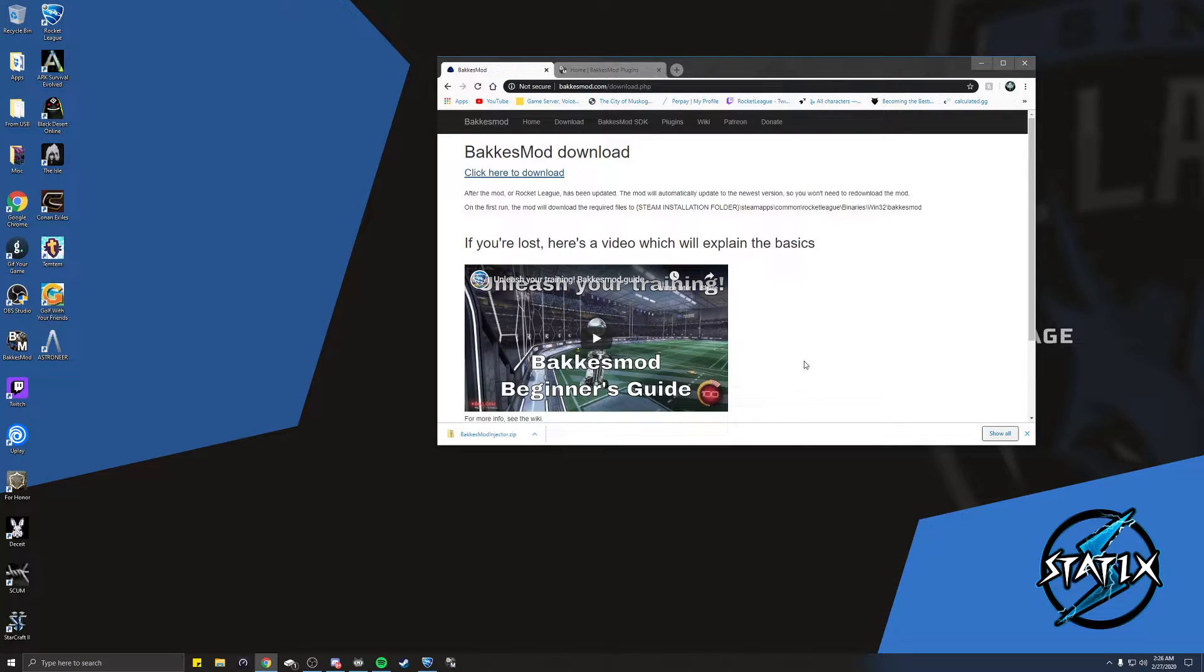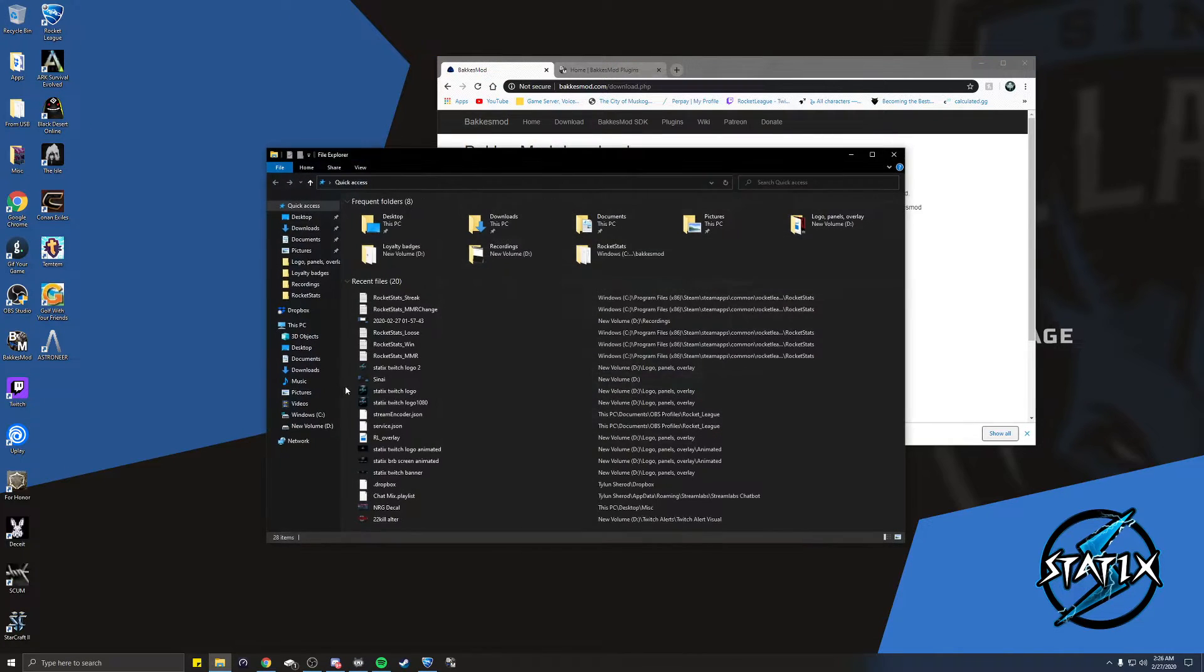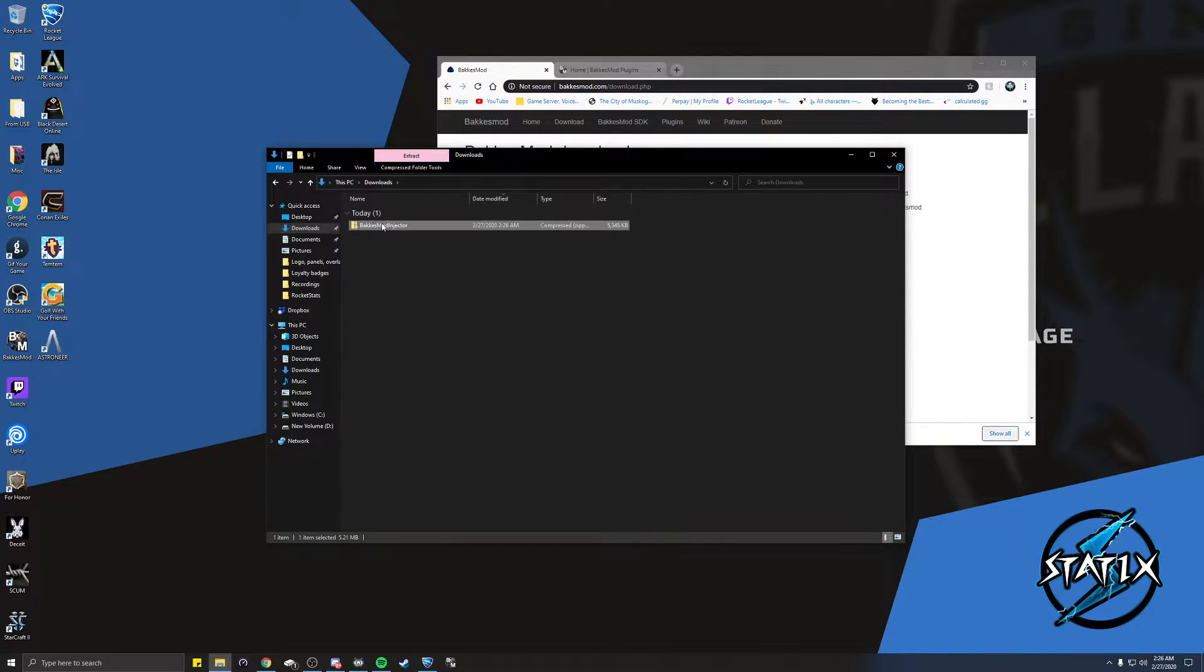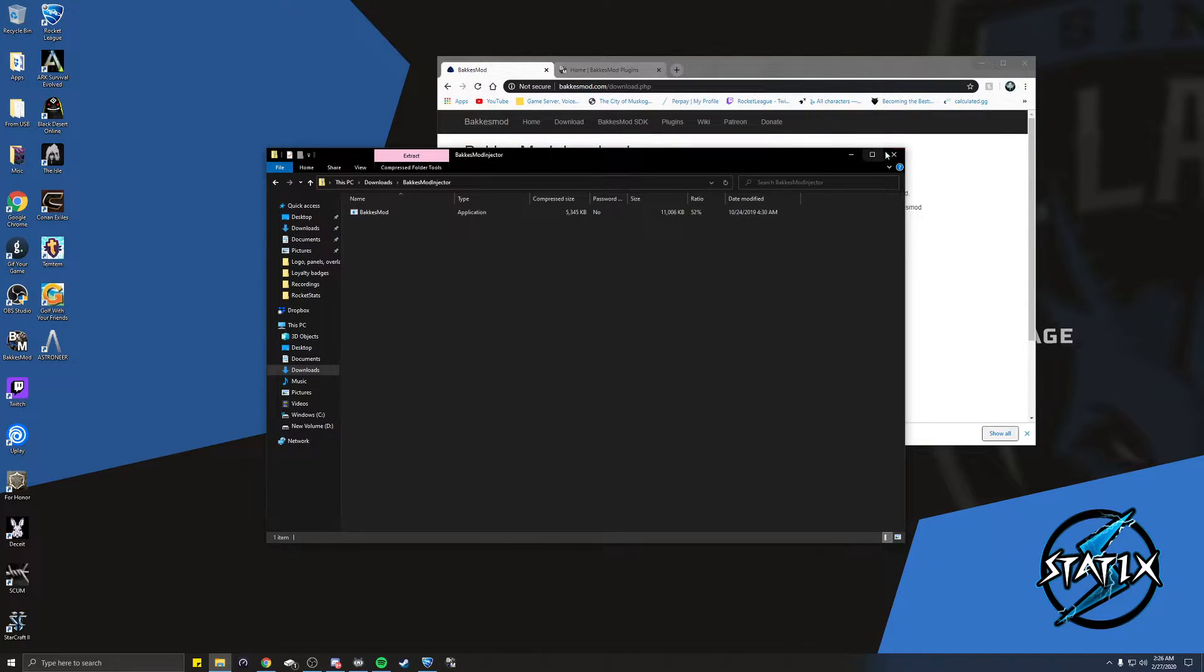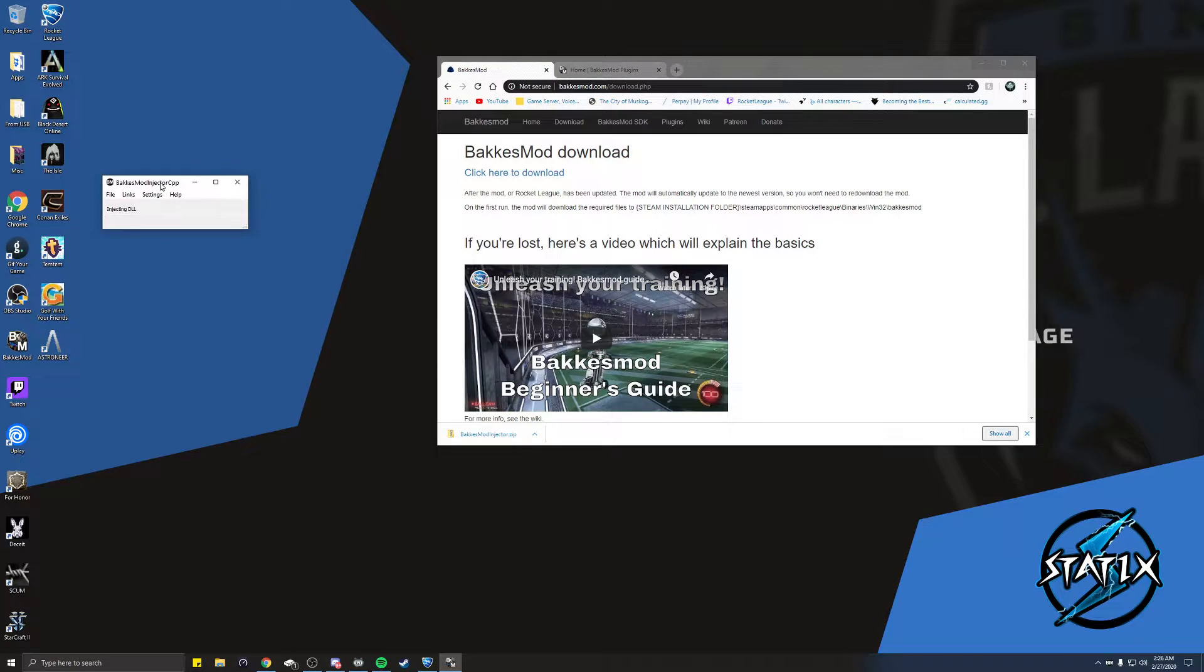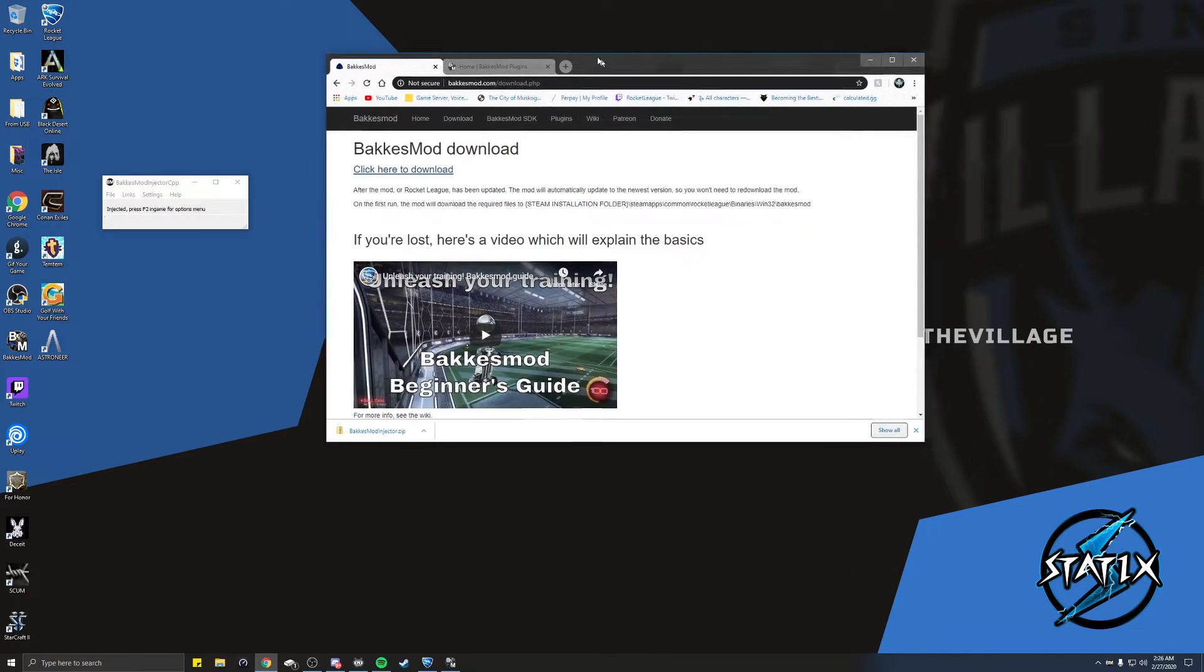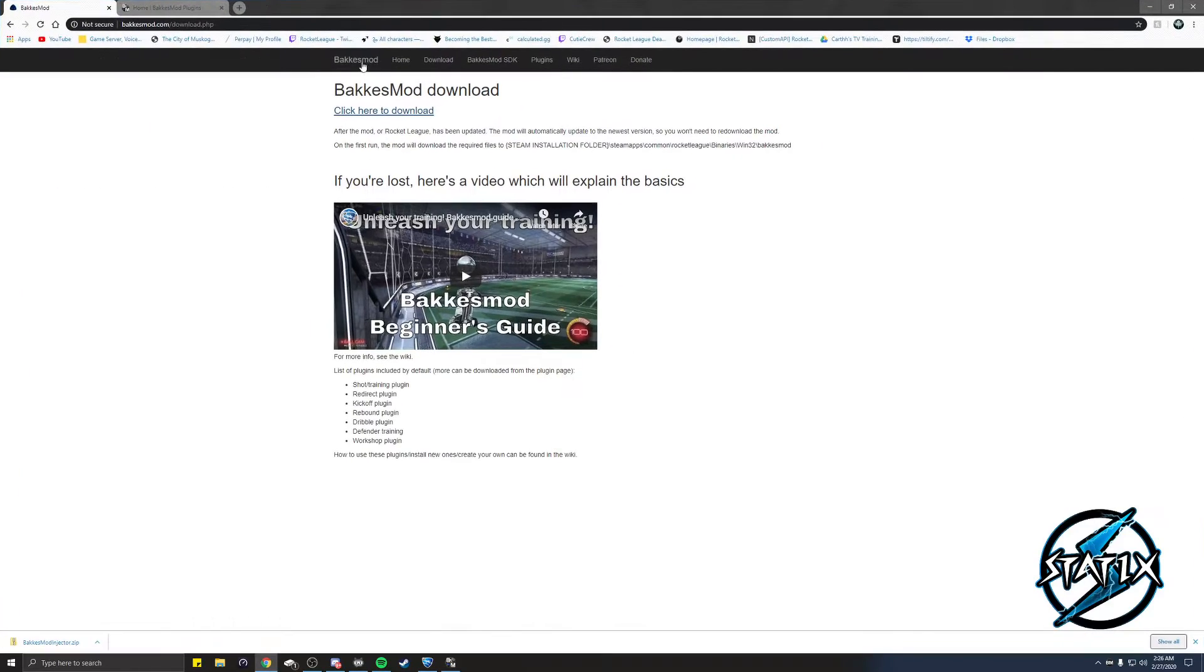Once you get BakkesMod downloaded, just head over to your downloads. You're gonna open up the folder and you're going to install it. Once you install it, it should automatically run and then you just restart your Rocket League game and you should see injected, press F2 in game for options.